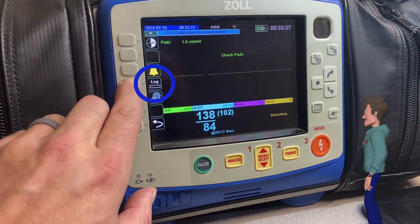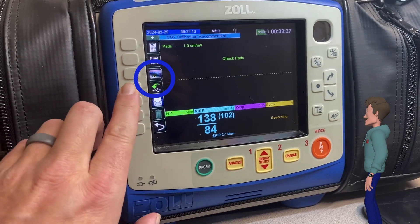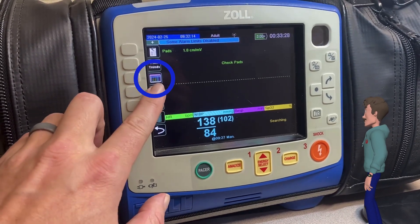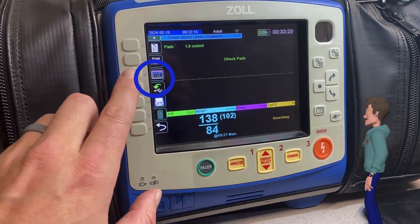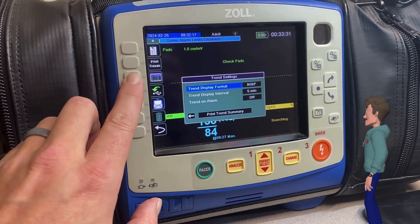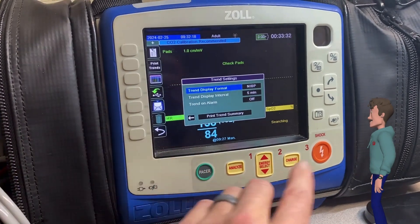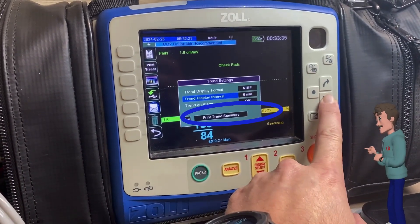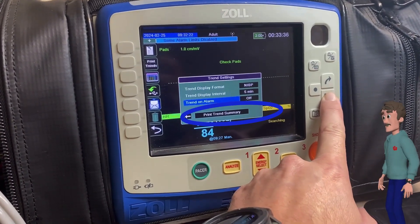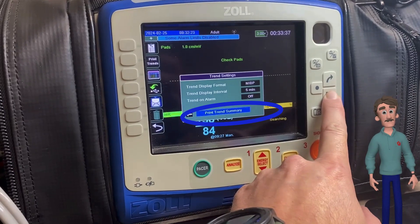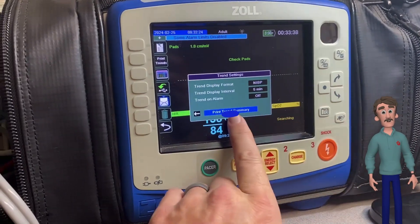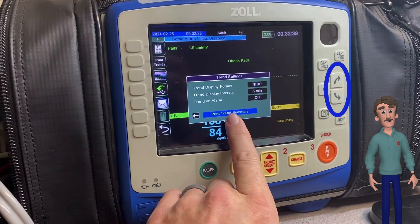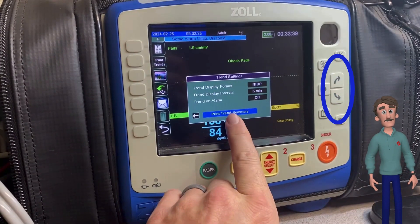It shows you how much patient data is stored and how much space is available. Next, press the Treatment Summary button and use the up and down arrows to navigate to print the trend summary. If you want to print specific parts of the trend summary, you can use the up and down arrows to navigate to that field.